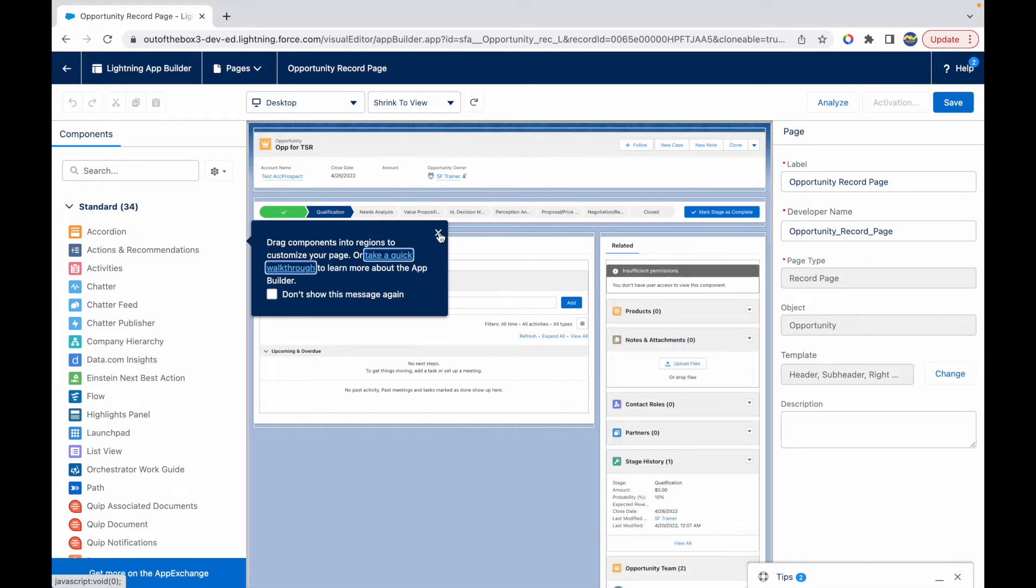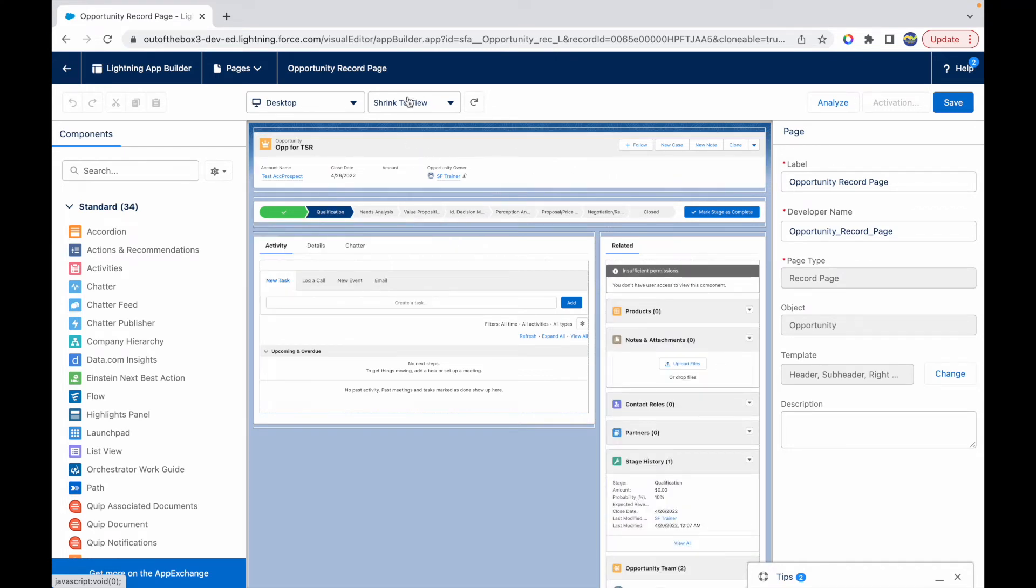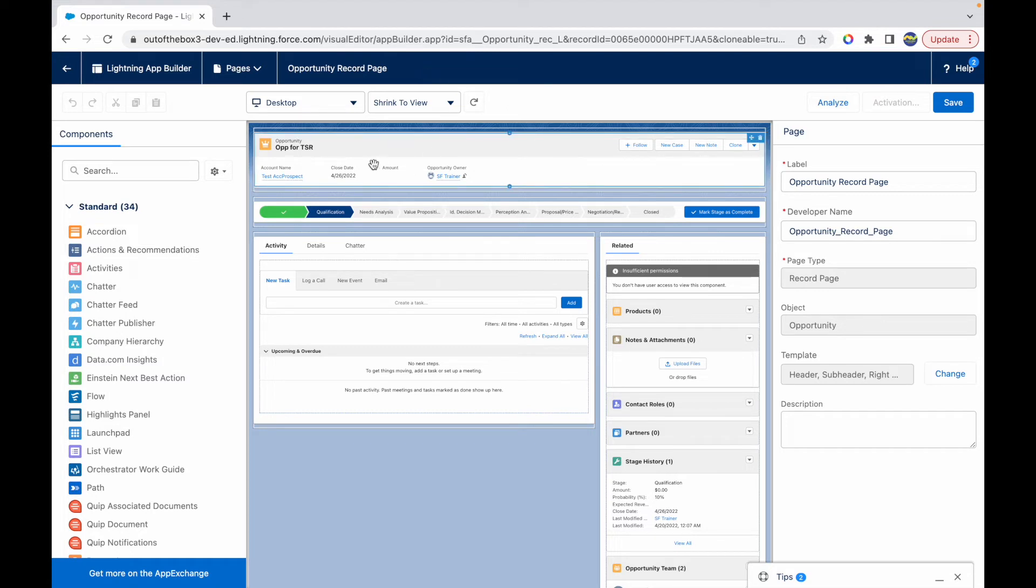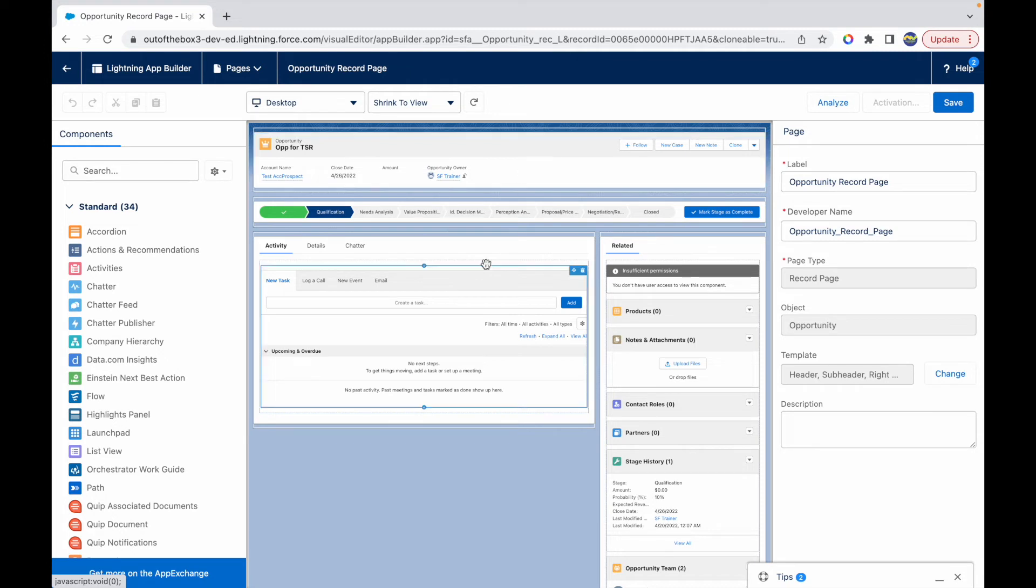All right, so the Lightning App Builder has opened up and this shows right now the opportunity record page. This is the highlights panel section that we are taking a look at, which has the follow button.